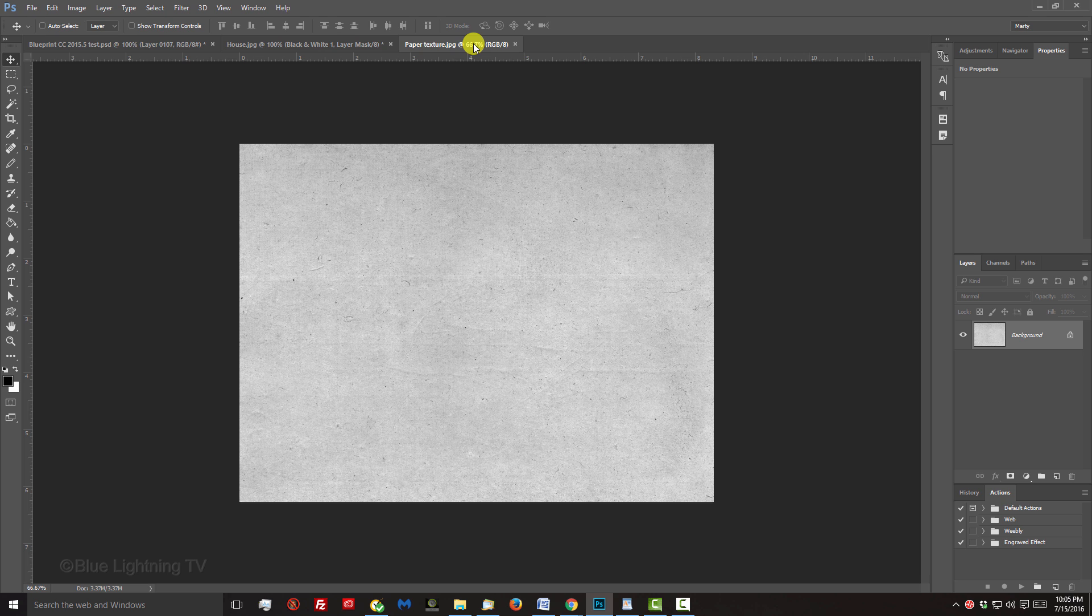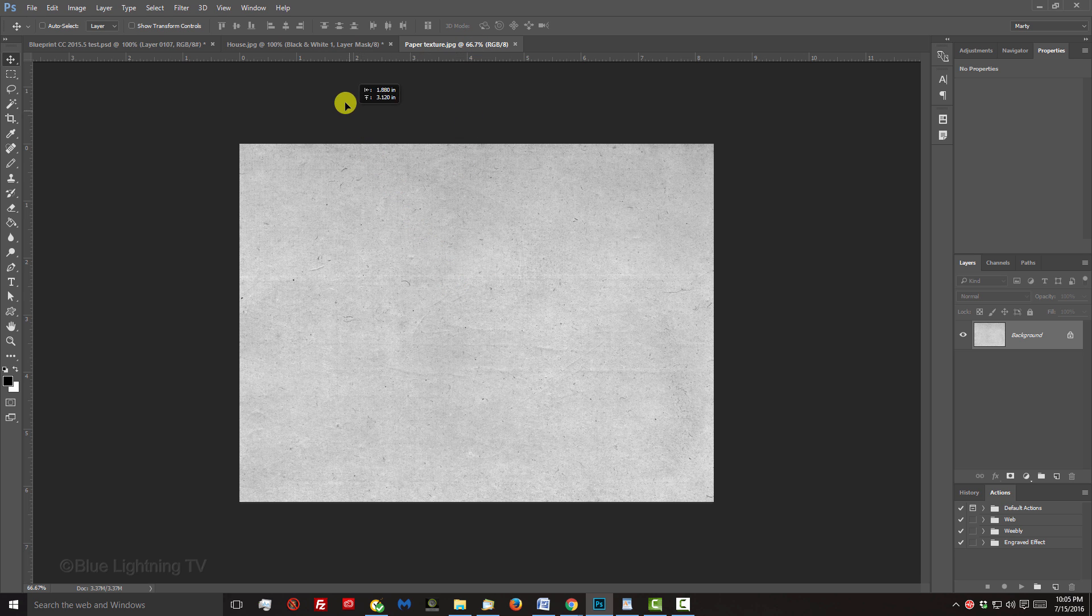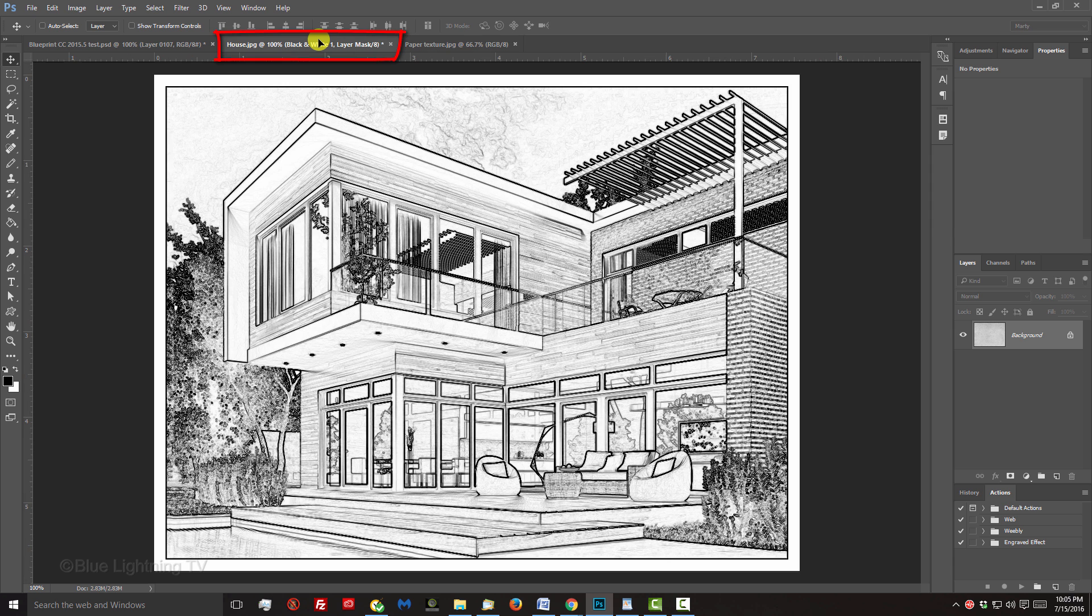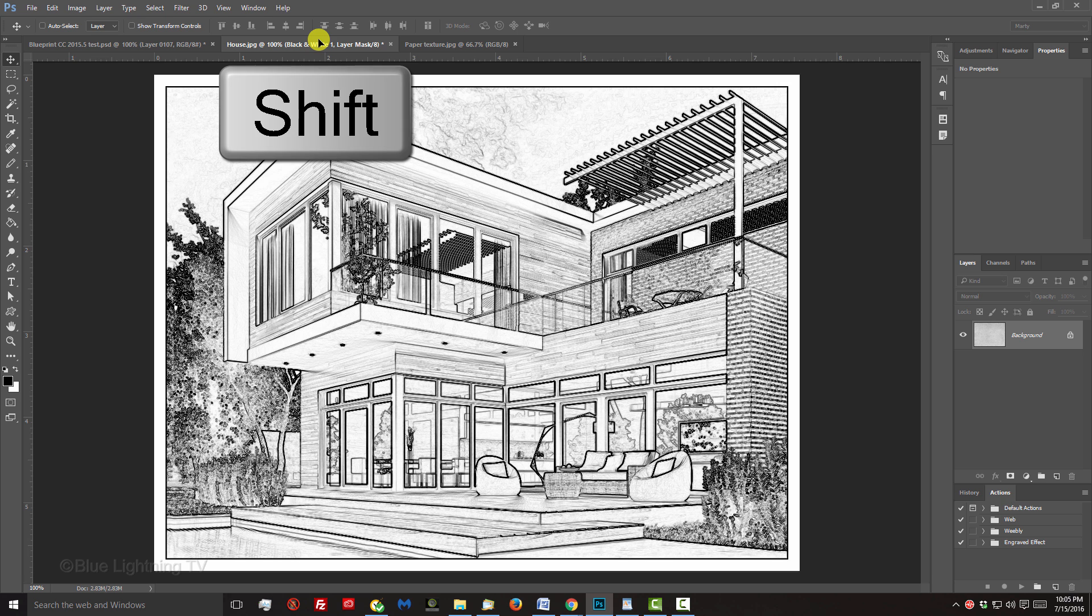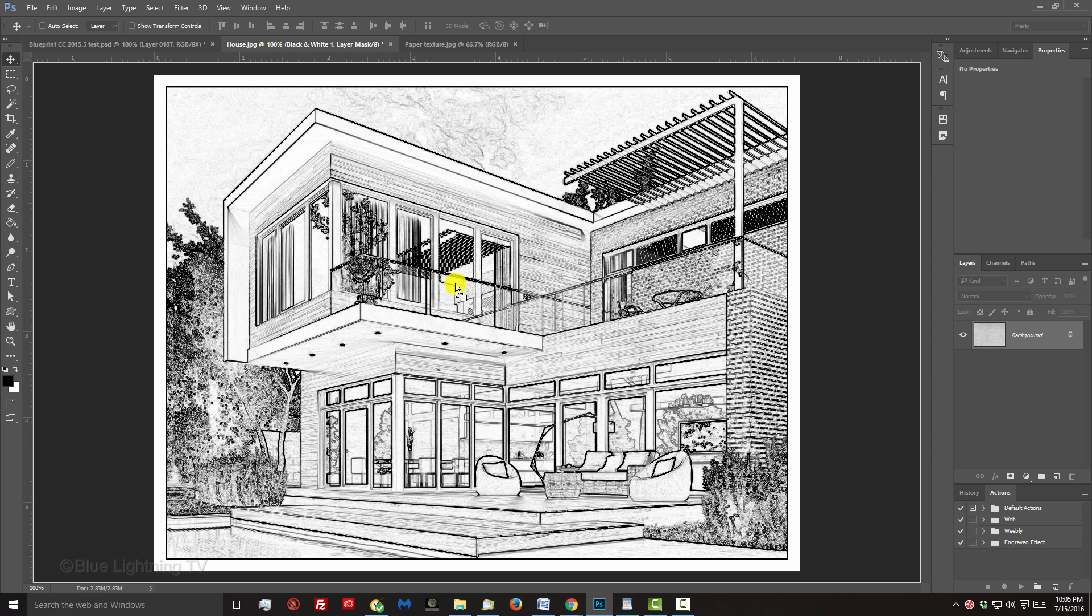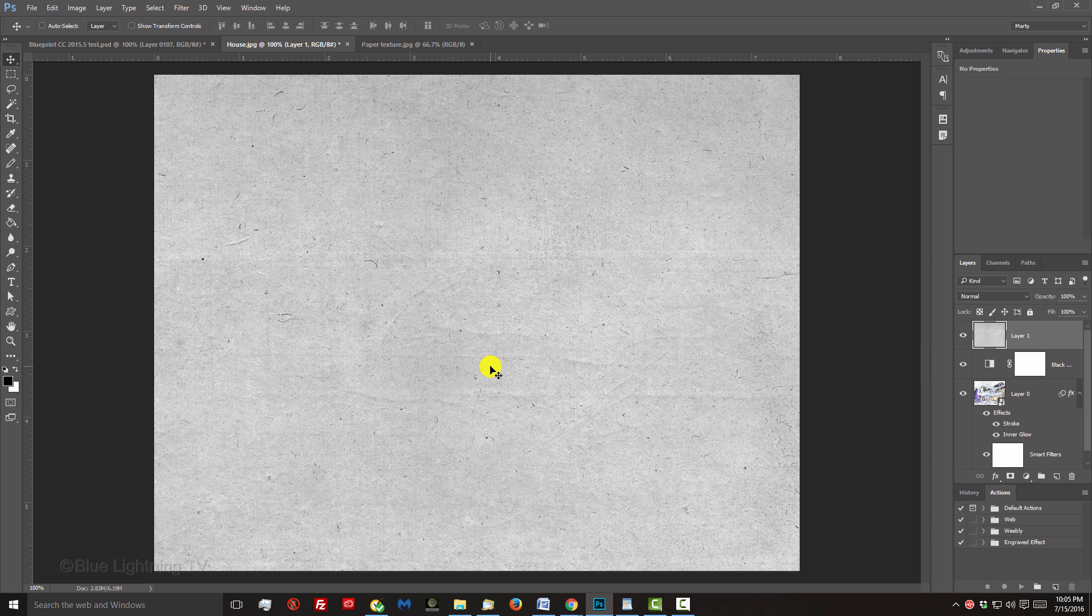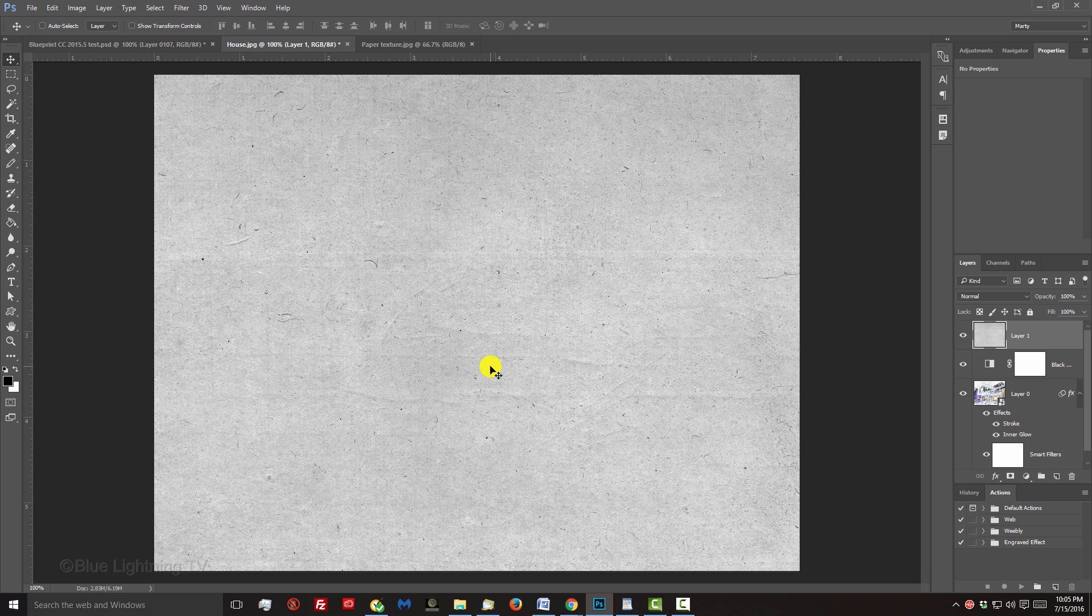Open the paper texture that I provided and with your Move Tool, drag it onto the tab of your blueprint without releasing your mouse or pen. Press and hold Shift as you drag it down onto your image and release. Holding Shift kept the paper texture centered over your document.